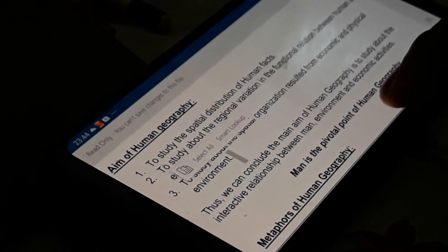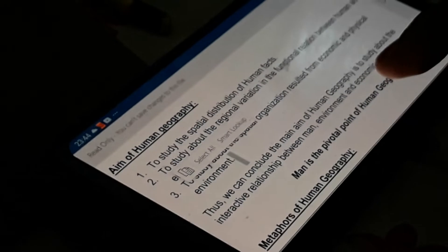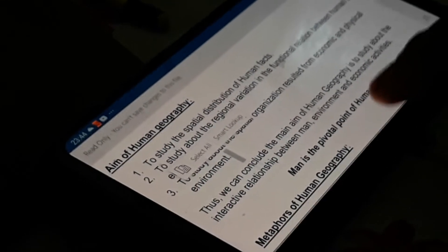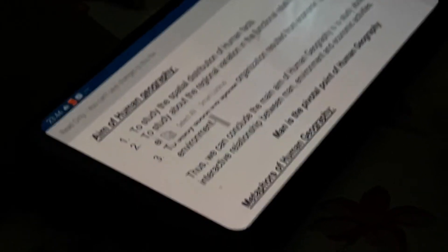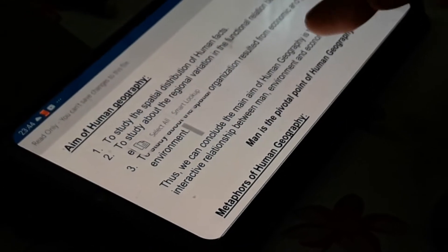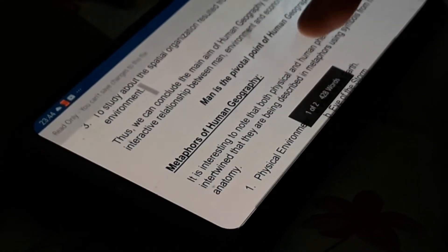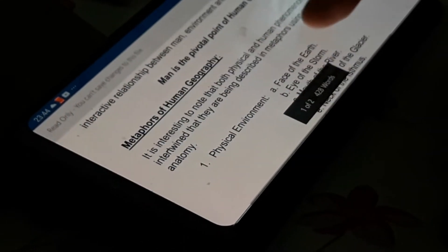To conclude, the main aim of human geography is to study the interactive relationship between man, environment, and economic activities altogether. Man is considered as the pivotal point of human geography.